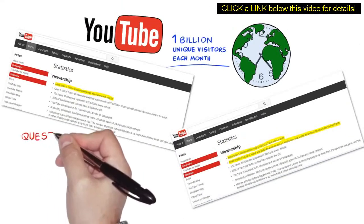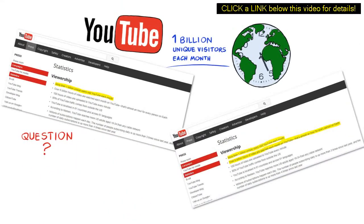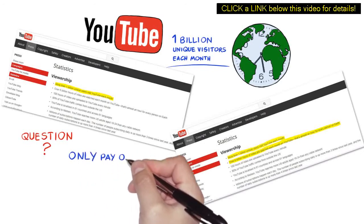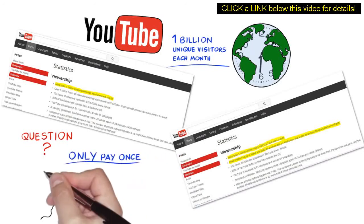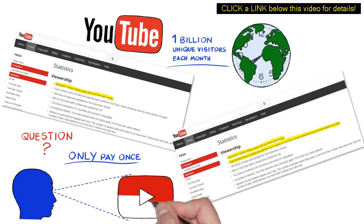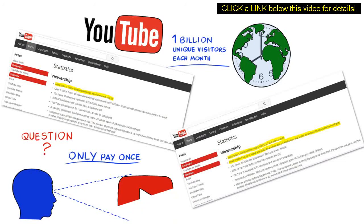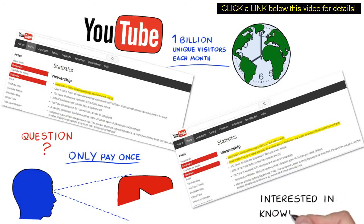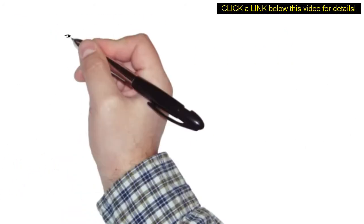Let me ask you a serious question. If you could tap into this traffic and only pay once a visitor watched at least half of your video, would you be interested in knowing how? I thought so.